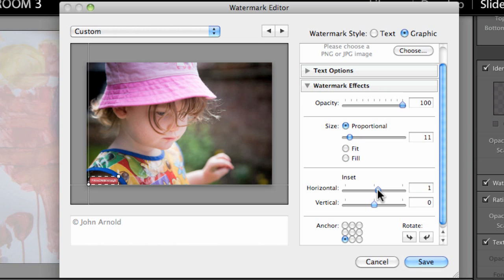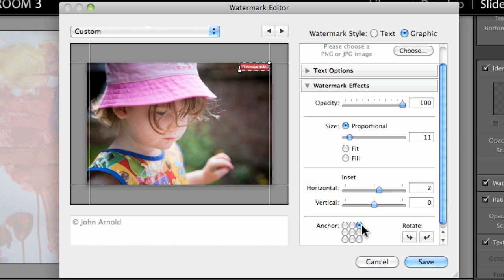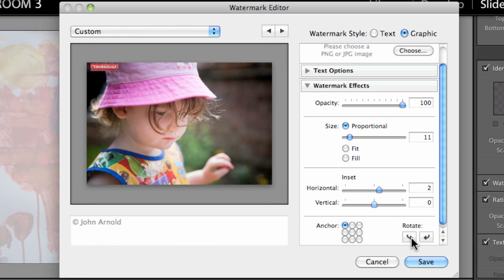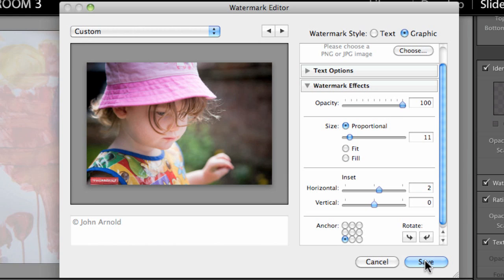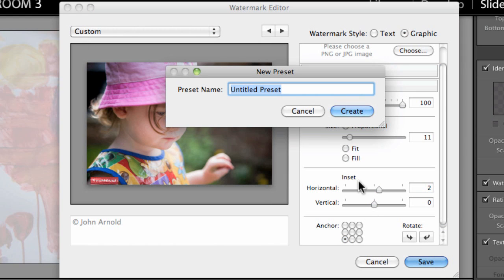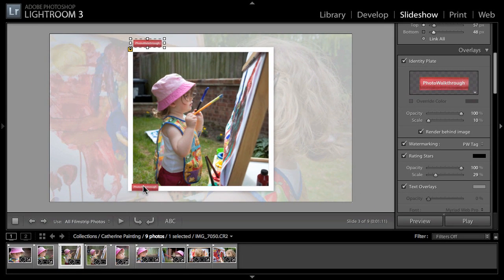That might be useful if you're doing something like a stock photography site where you want to put one of those nice big logos right over the image so it's not usable. We can also set the distance from the corner that we're bound to. I don't want to do a vertical but I do want to do a horizontal. I can set it to a particular corner by choosing the anchors here.